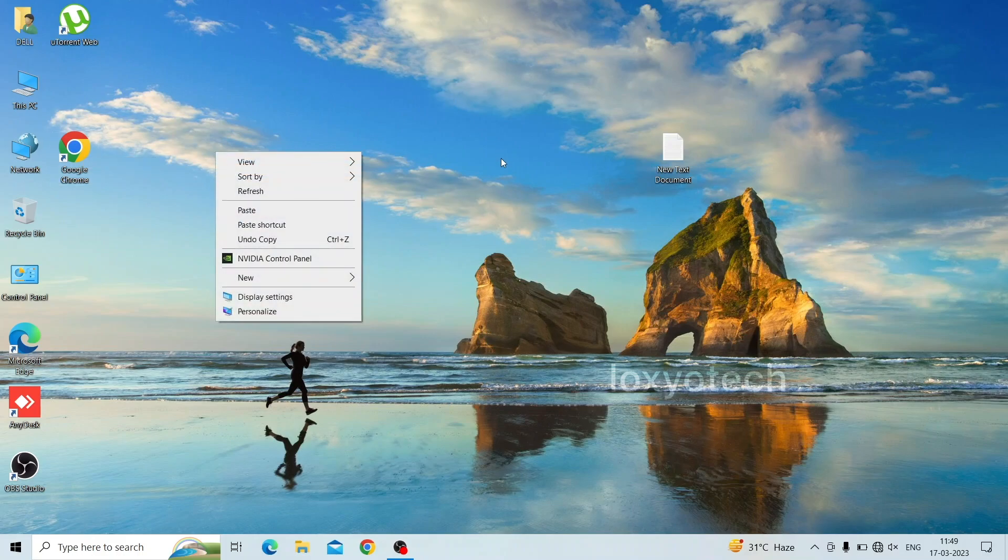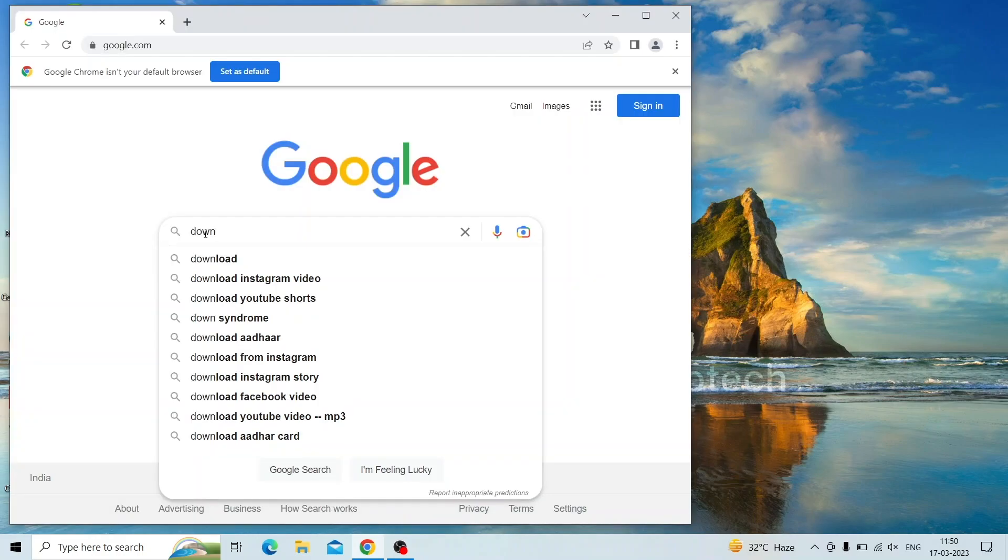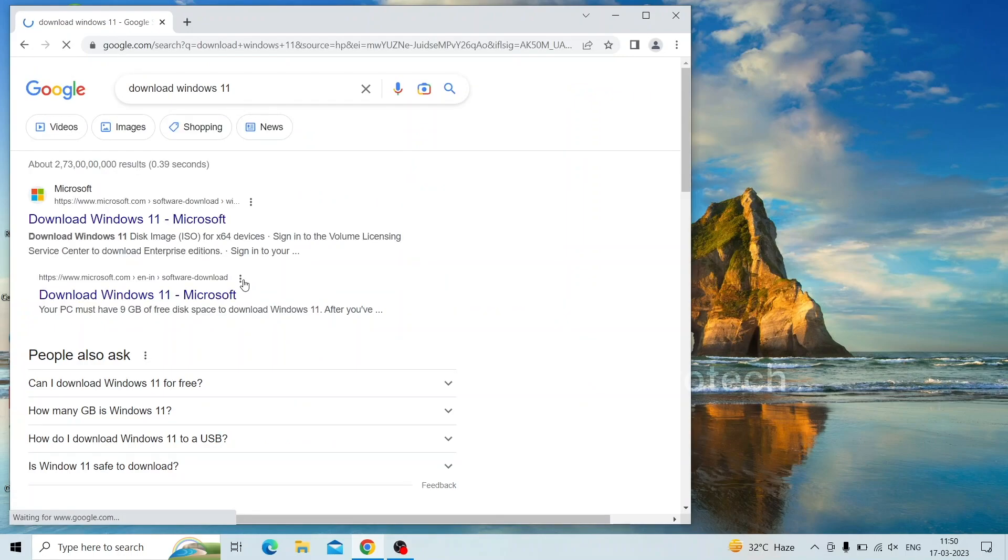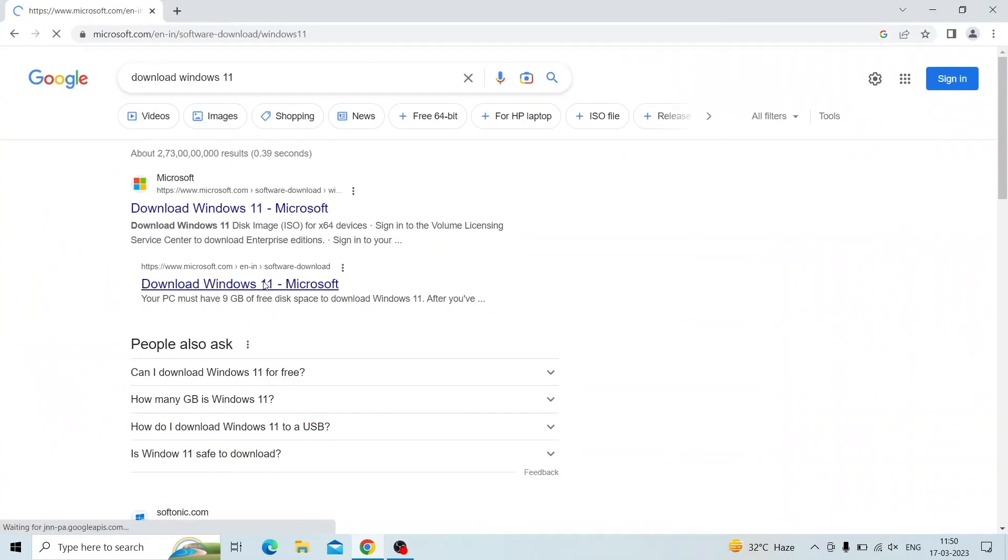First, you need to download Windows 11 from Microsoft's official website. Links are given in the description. Go to Google and search download Windows 11 and open the link from Microsoft official website.